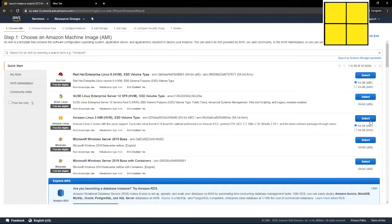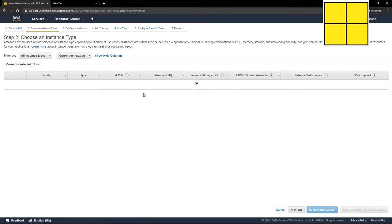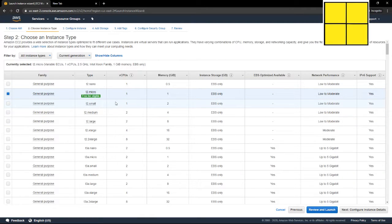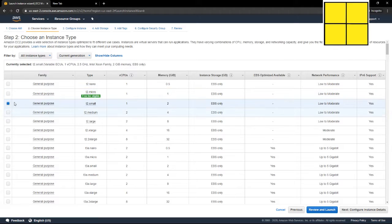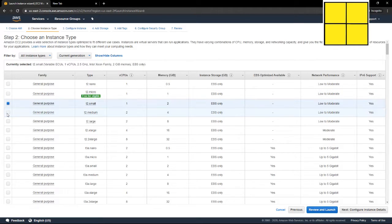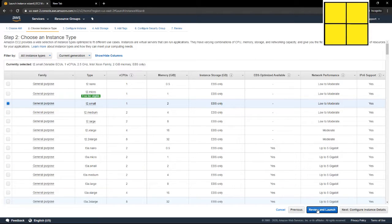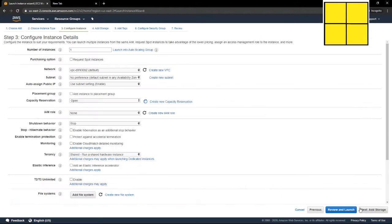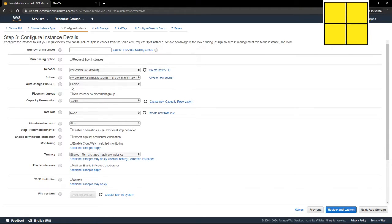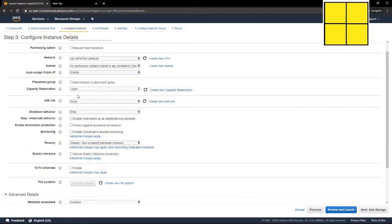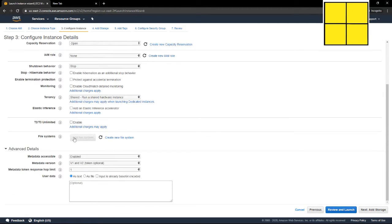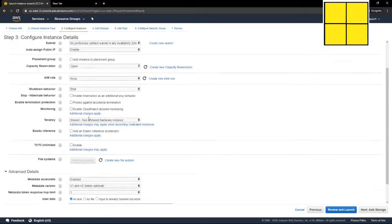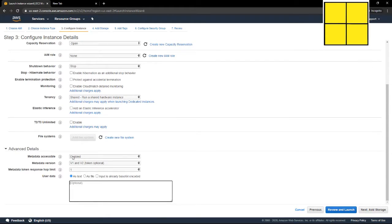Amazon Linux 2 AMI for RStudio server. It's kind of big, so we're going to install the t2 small. I'm going to configure details. I'm going to enable auto-assign public IP because we need that.